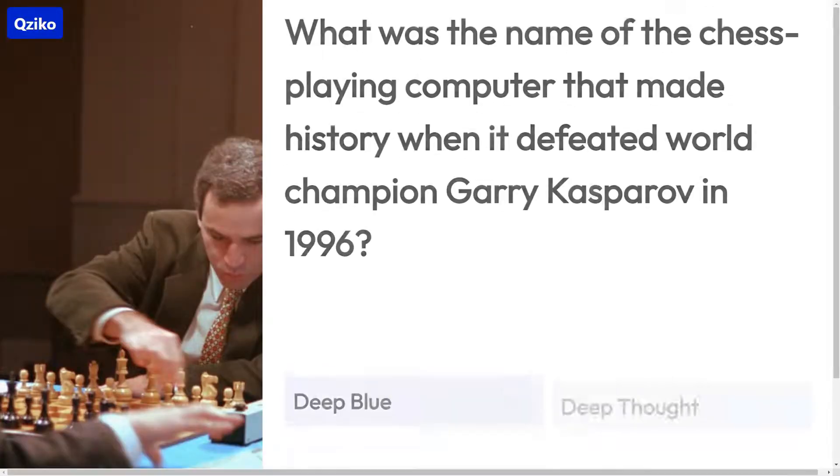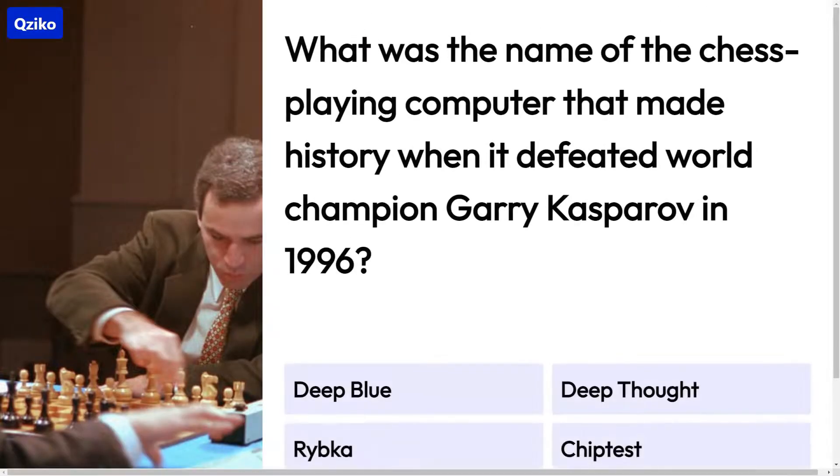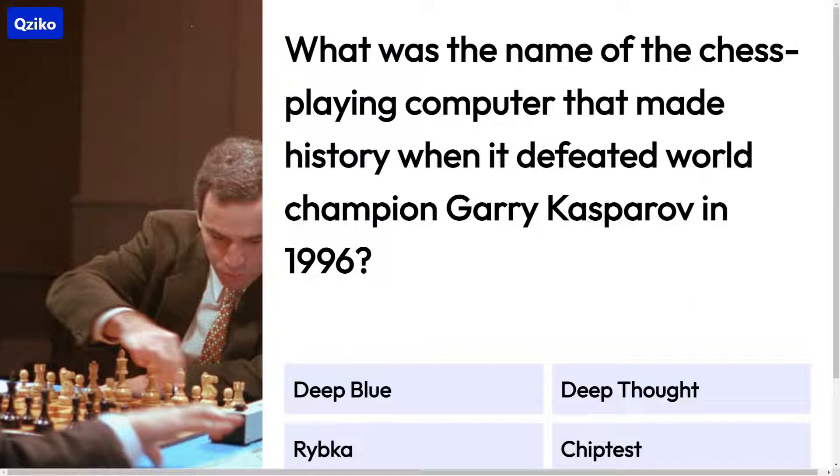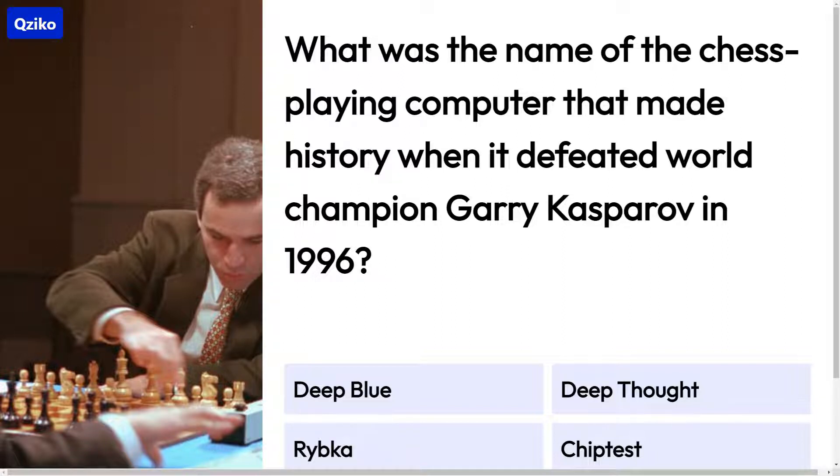Quiz number 3. What was the name of the chess-playing computer that made history when it defeated world champion Garry Kasparov in 1996? The right answer is Deep Blue.